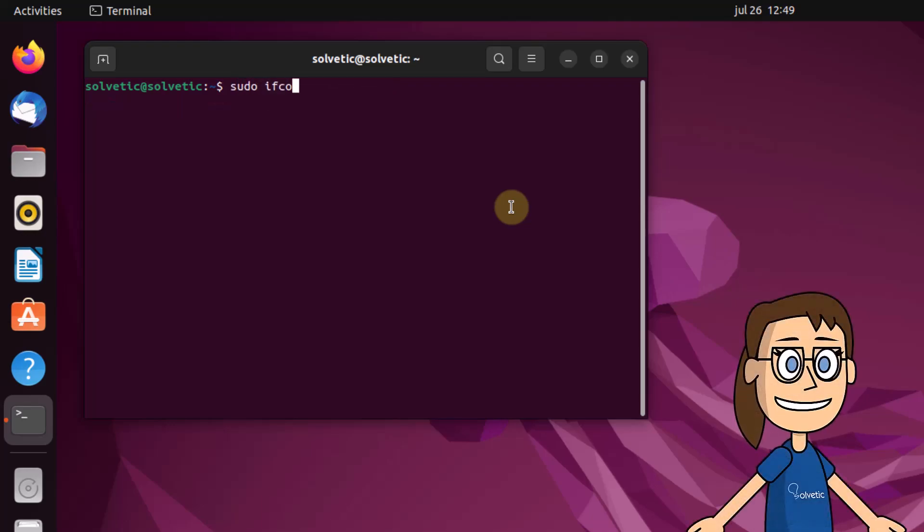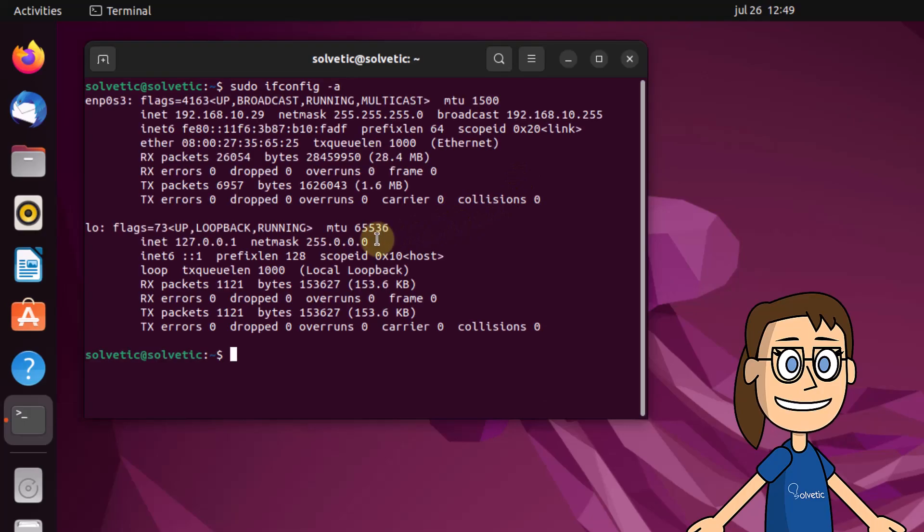In order to see the information of all available interfaces, execute the ifconfig command minus a.